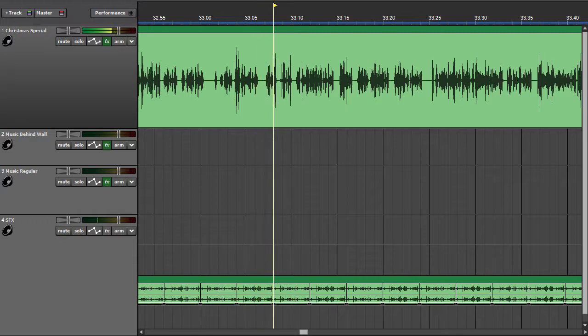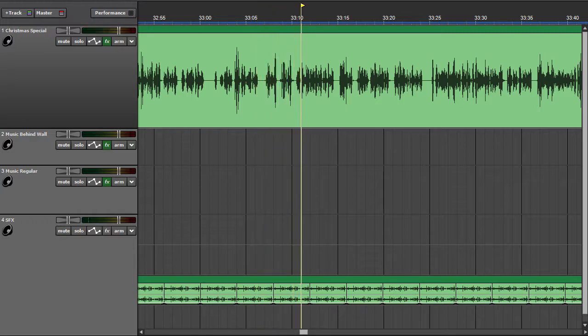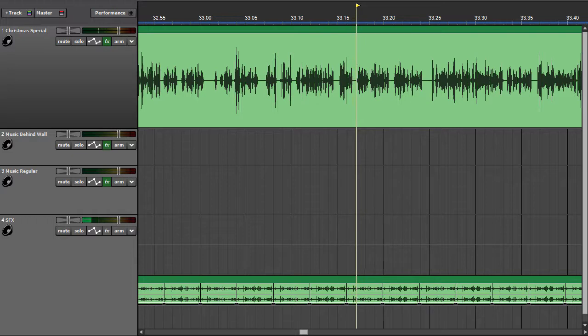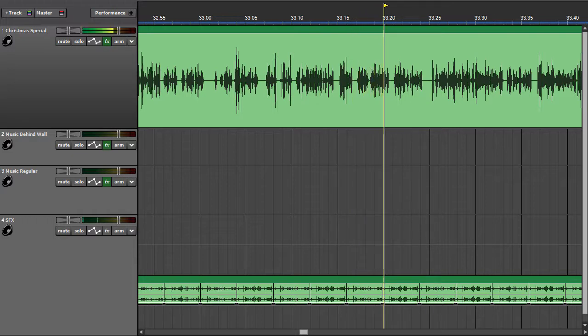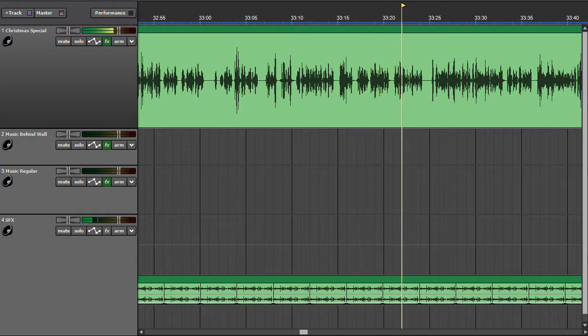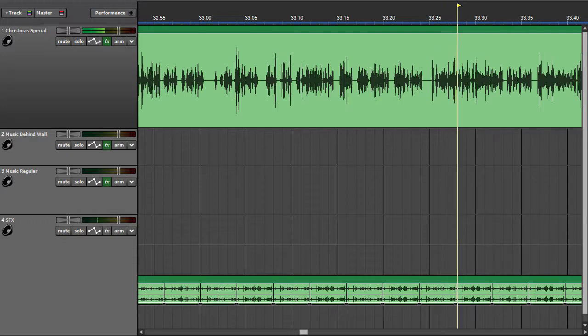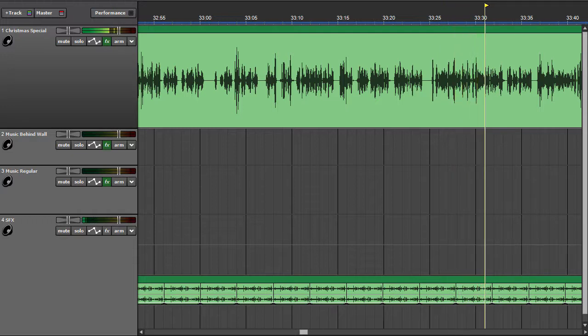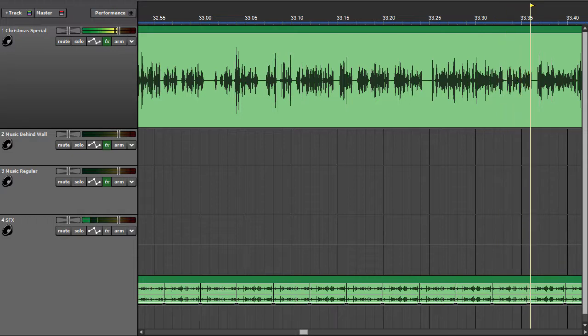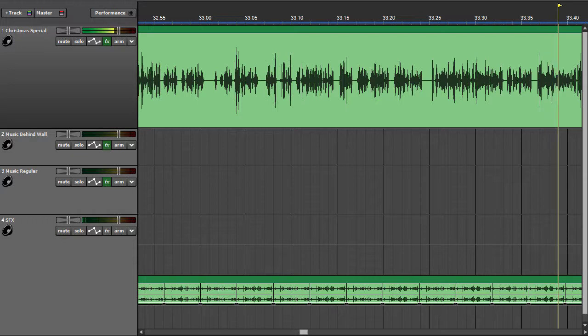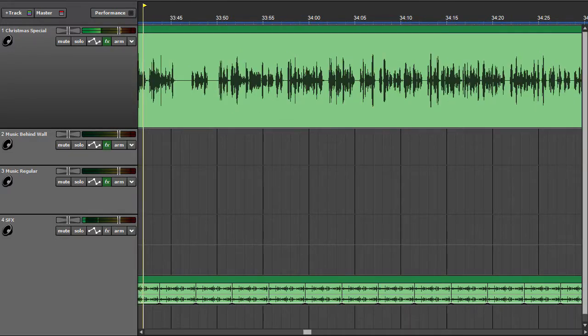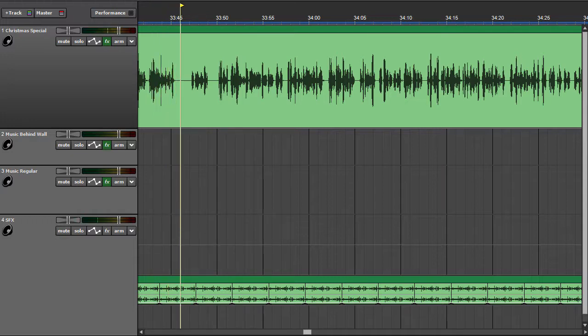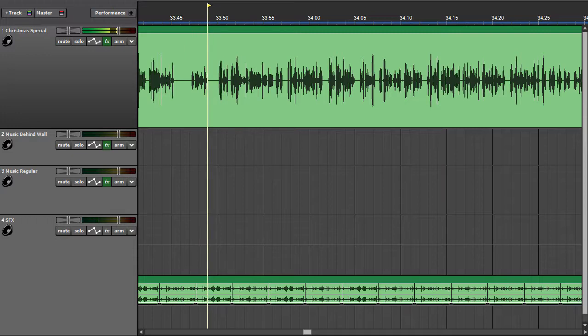Sherlock Holmes laughed. Here is the foresight. He said, putting his finger upon the little disc and loop of the hat secure. They are never sold upon hats. If this man ordered one, it is a sign of a certain amount of foresight, since he went out of his way to take this precaution against the wind. But since we see that he has broken the elastic and is not troubled to replace it, it is obvious that he has less foresight now than formerly, which is a distinct proof of a weakening nature. On the other hand, he has endeavored to conceal some of these stains upon the felt by daubing them with ink, which is a sign that he has not entirely lost his self-respect. Your reasoning is certainly plausible.